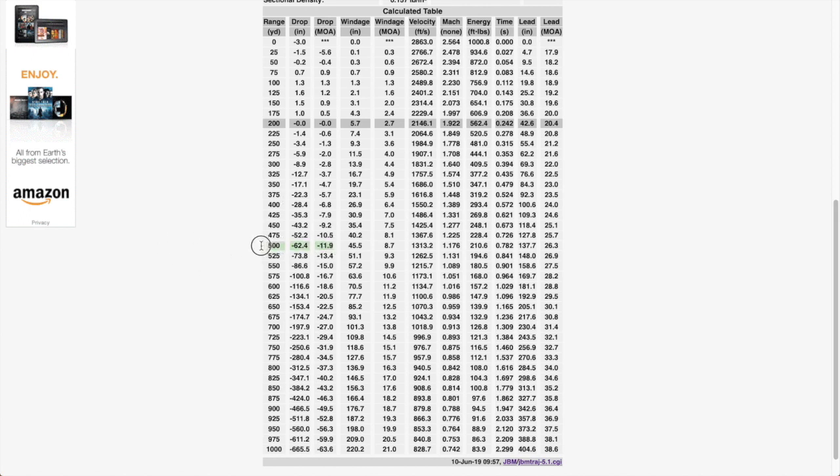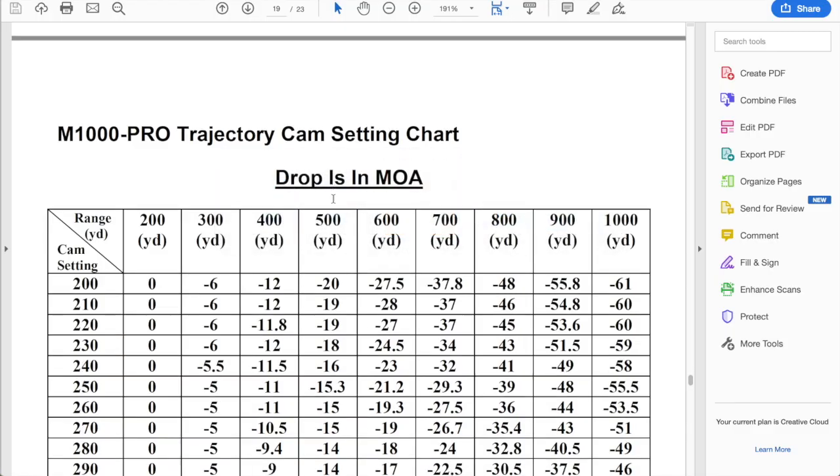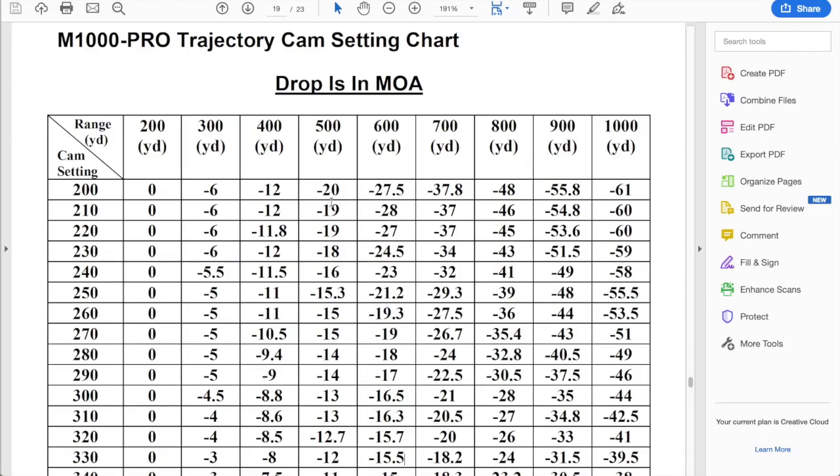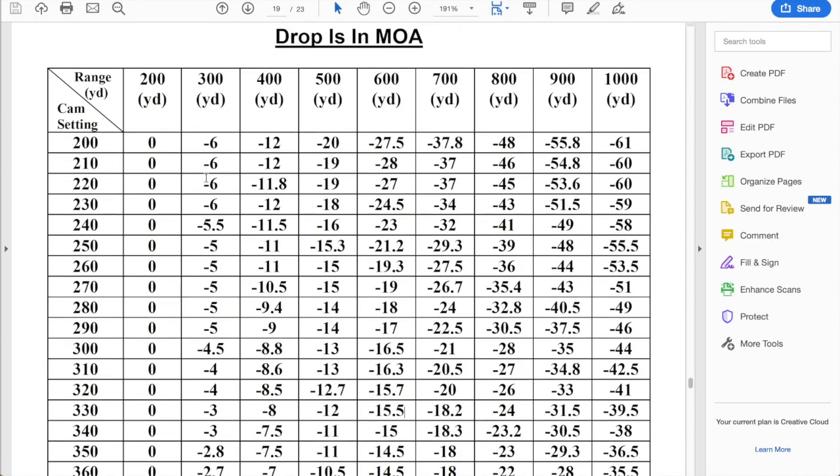So we're going to take a look at this and try to find the best setting in the cam setting chart that fits the trajectory of this round. So referring to the trajectory chart in the manual on page 19, we'll be looking at these columns to try to find the setting that best fits the curve of the bullet that we're shooting.